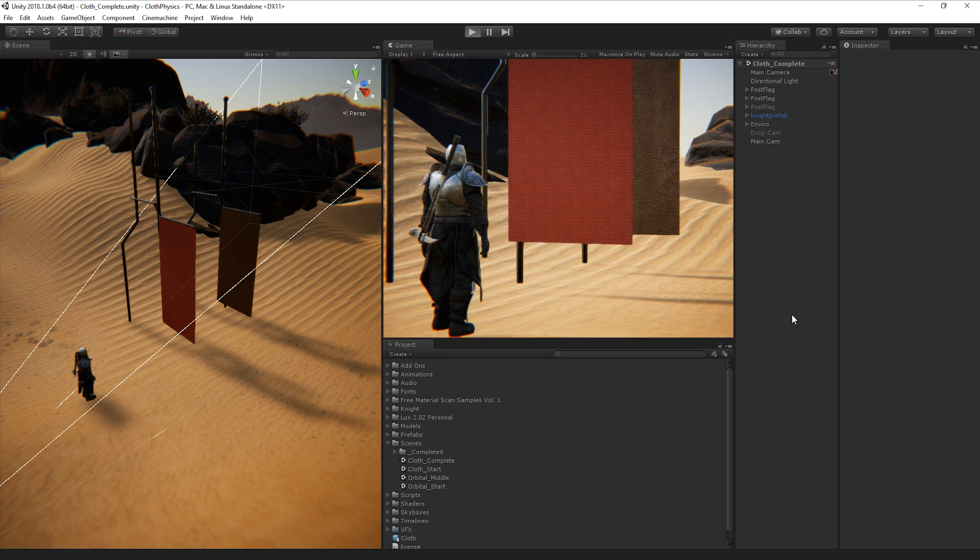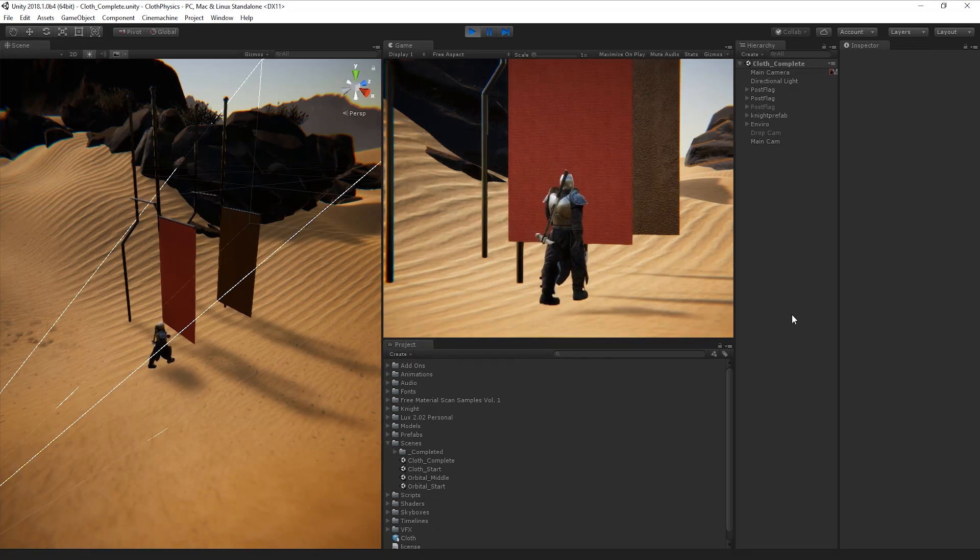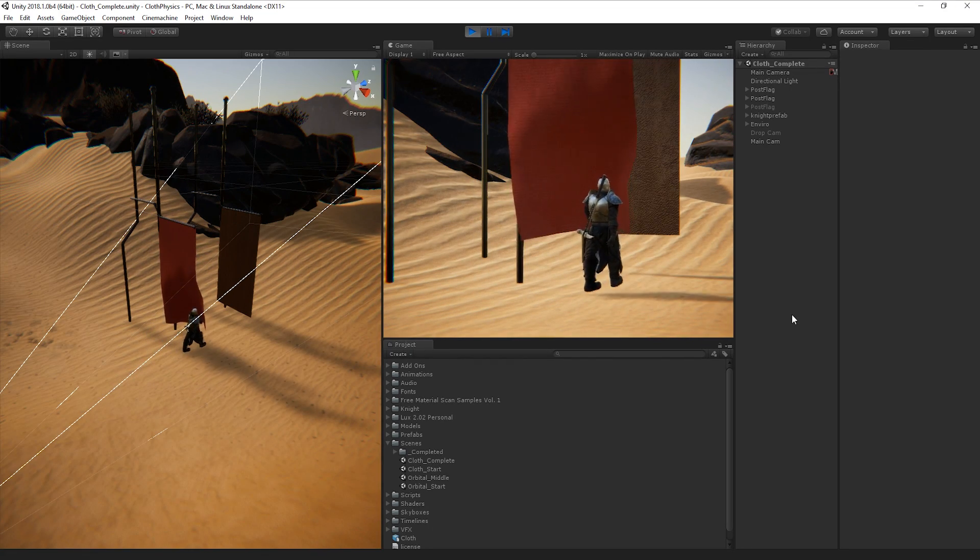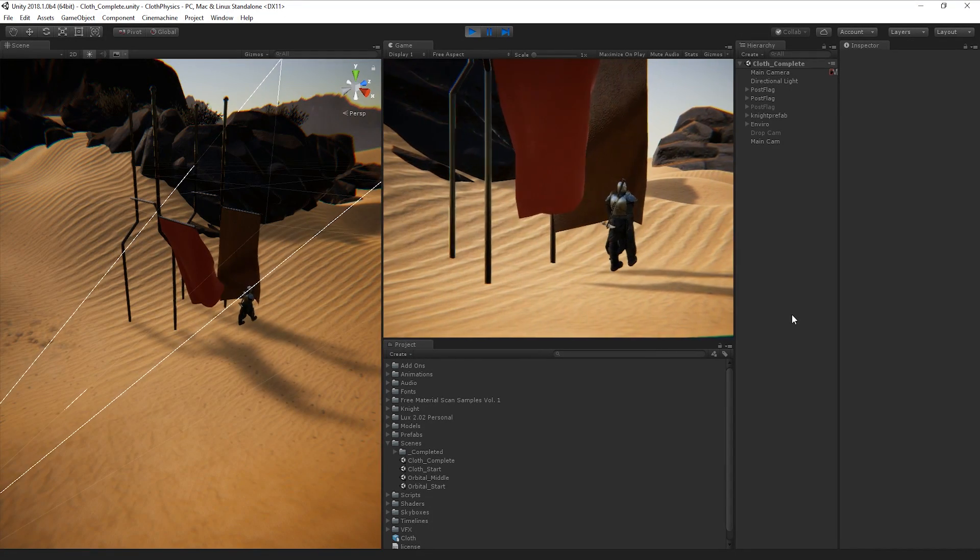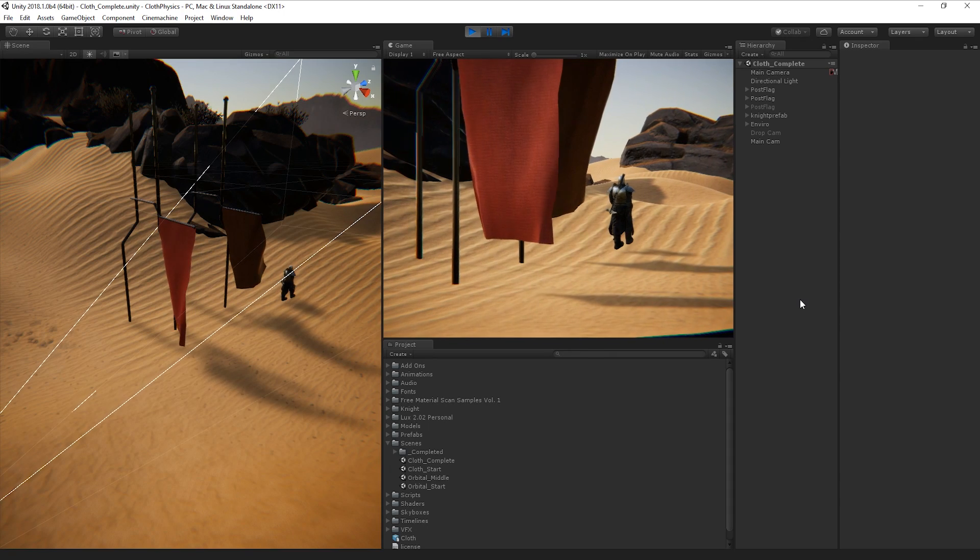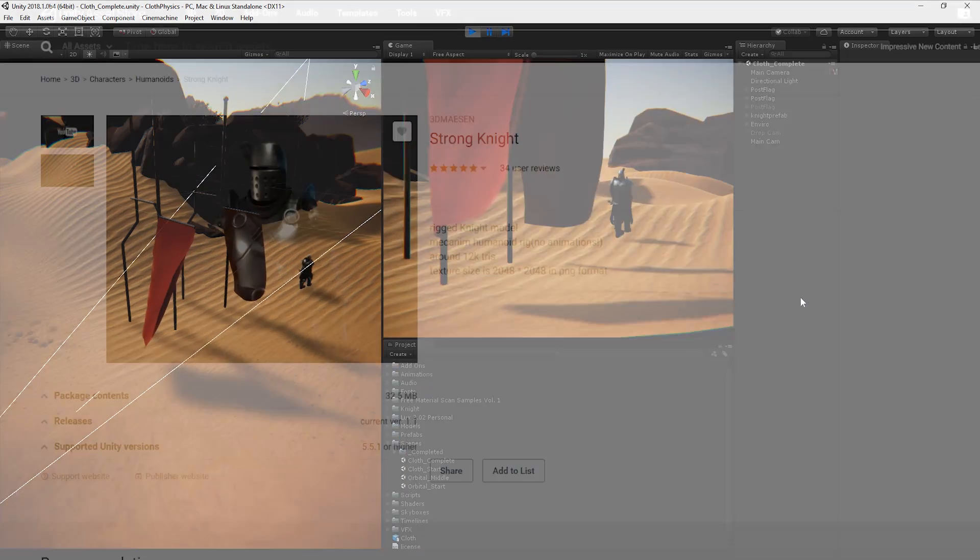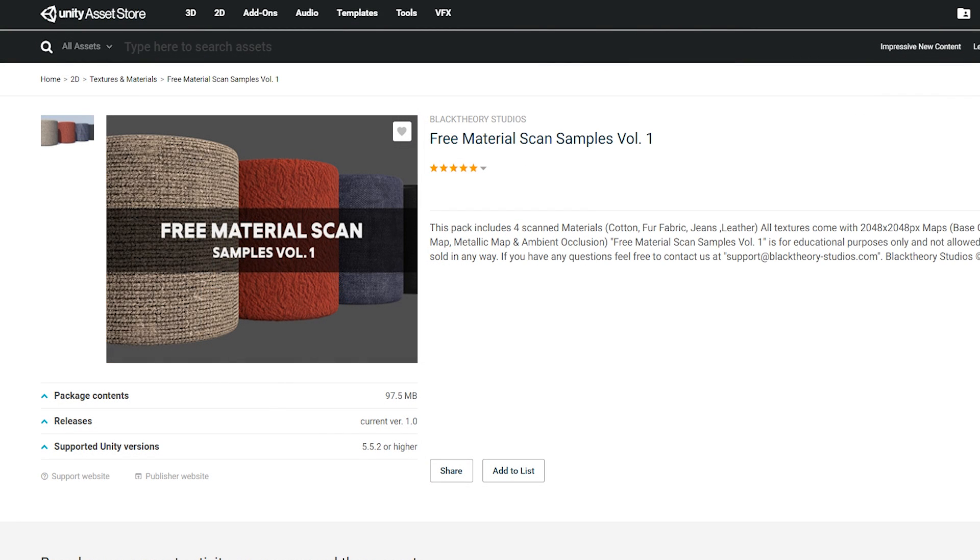In this scene, I have a character walking and a number of meshes suspended from a frame. I've put this together using a few free assets from the Asset Store. I'm using the Strong Knight for our character, and Free Material Scan Samples Volume 1 for the materials on the mesh.